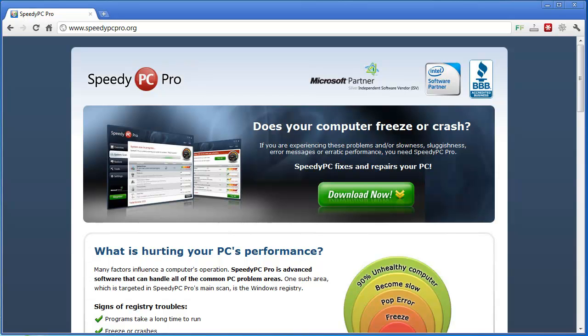Now what I will tell you is that this tool is free to download. It will scan your computer for free. It will show you a lot of problems that it can fix with your computer but unless you purchase it, you will not be able to fix those errors.